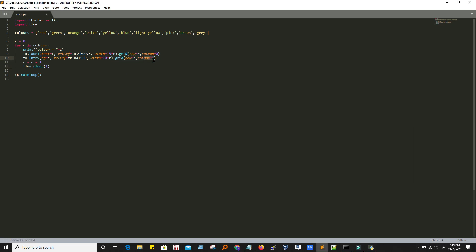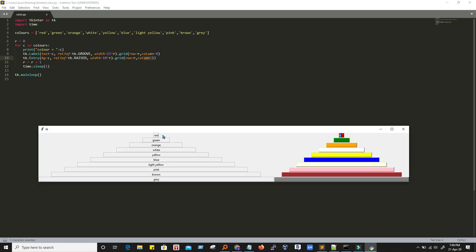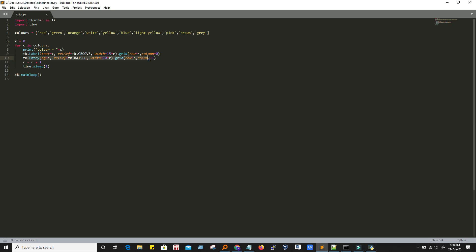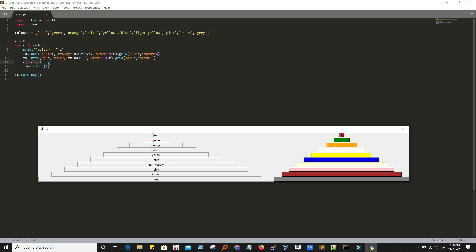The row is zero but column is one, so it places the text box at the next position. Here we have row zero, column zero and row zero, column one — that is, the label is at row 0, column 0 and the entry is at row 0, column 1. Then we increment the value of R and put a sleep of one second, and then this loop repeats.